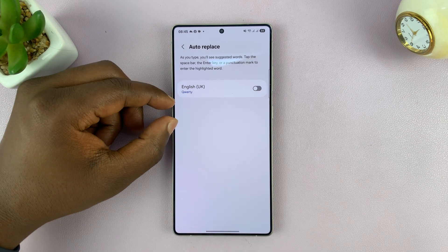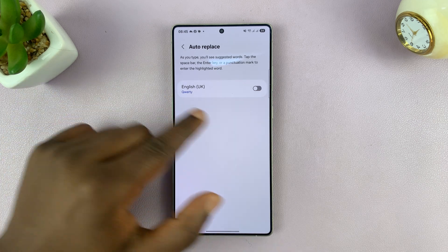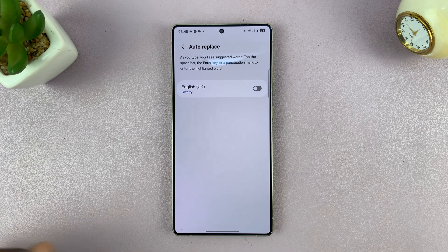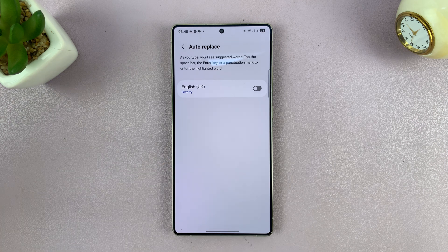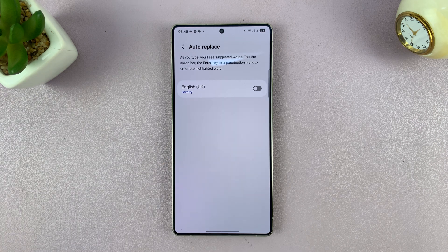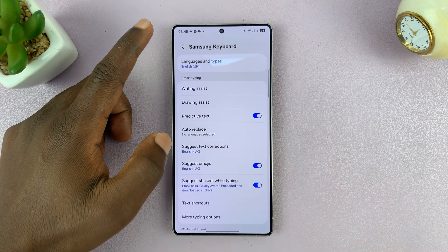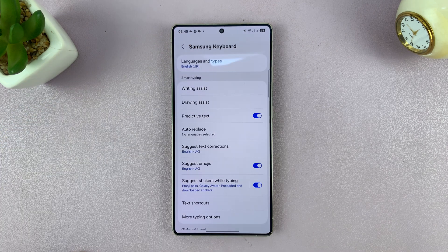If you're using your keyboard in multiple languages, they're going to be listed here, and you can go about disabling and enabling auto correct or auto replace for specific languages that you use the keyboard in. That is basically how to turn that off.